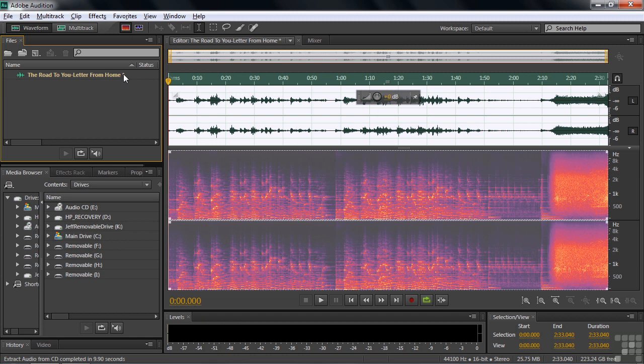Notice also that it has an asterisk after the name. What's going on here is that that file was extracted and put into a temporary folder as a temporary file. And there it will sit. If you don't save it, then when you close Audition, it will go away.